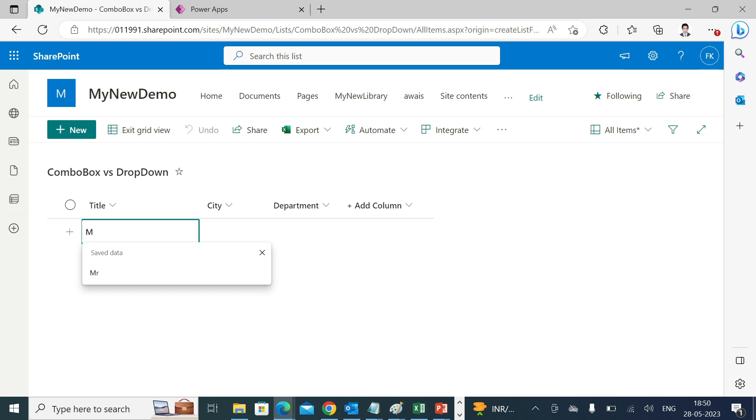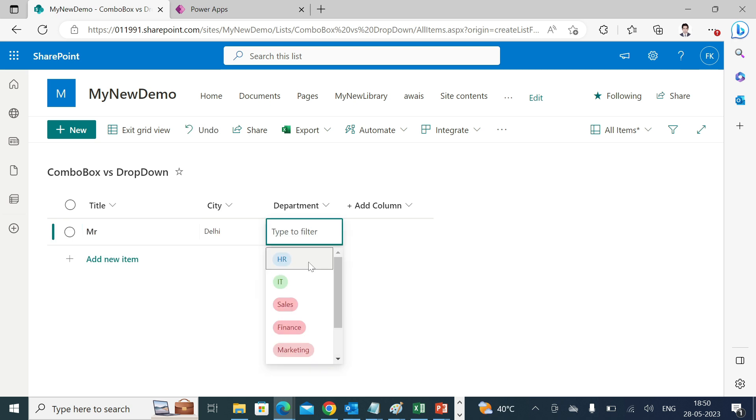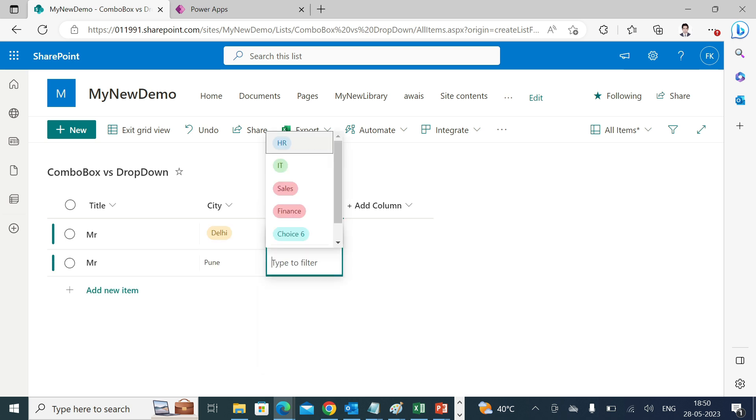I'll choose Delhi, department I'll choose IT, and marketing. Just for the reference I have inserted a couple of records into it.